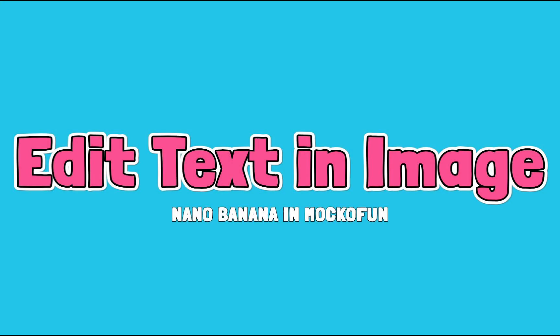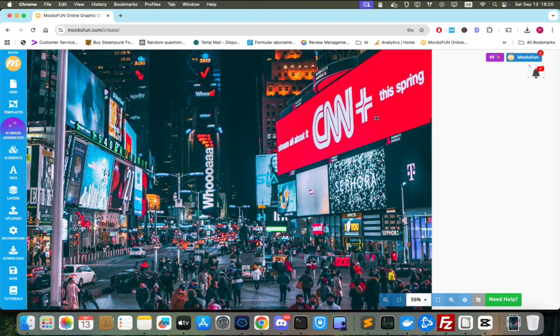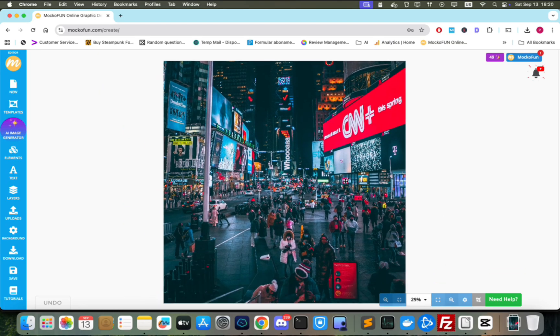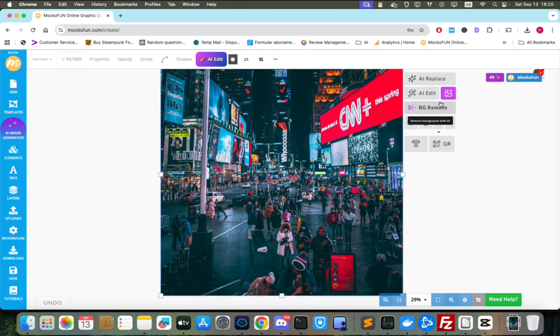Next on Outplate, changing text in photos. For some time now, AI has been able to generate text inside images. With Nano Banana, it is now possible to replace text in images with your own text.